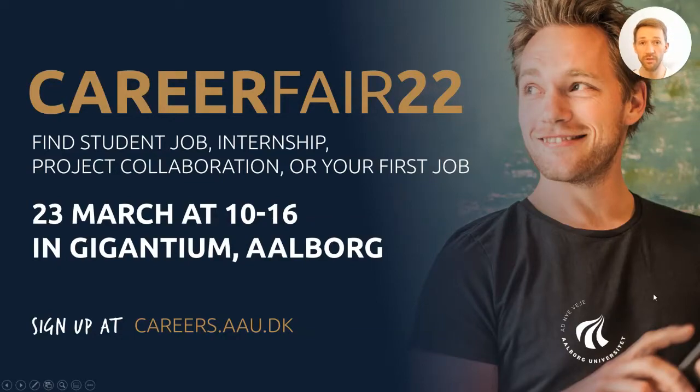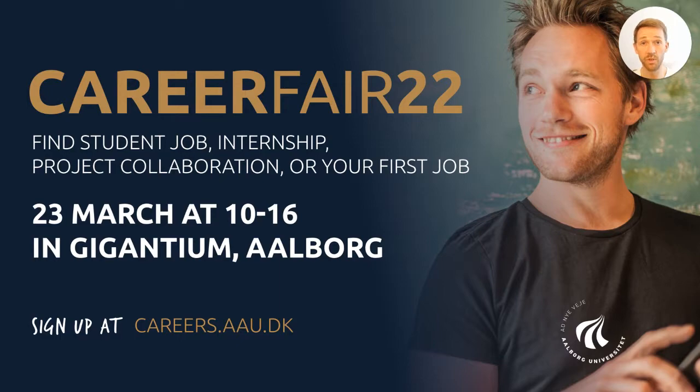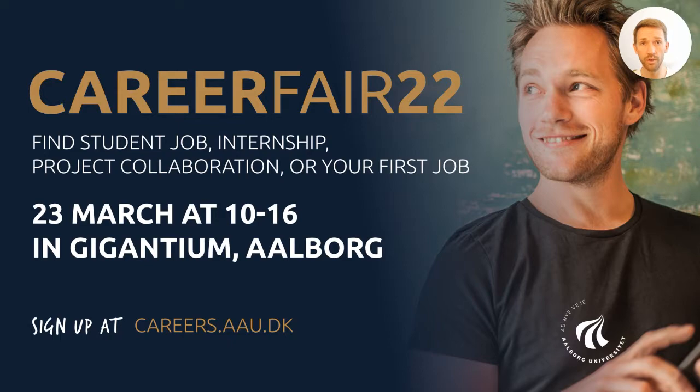Hi, my name is Andre from AAU Career at Aalborg University. With this video I want to show you how you can use LinkedIn as a tool to get an overview of your network in connection to the upcoming career fair.